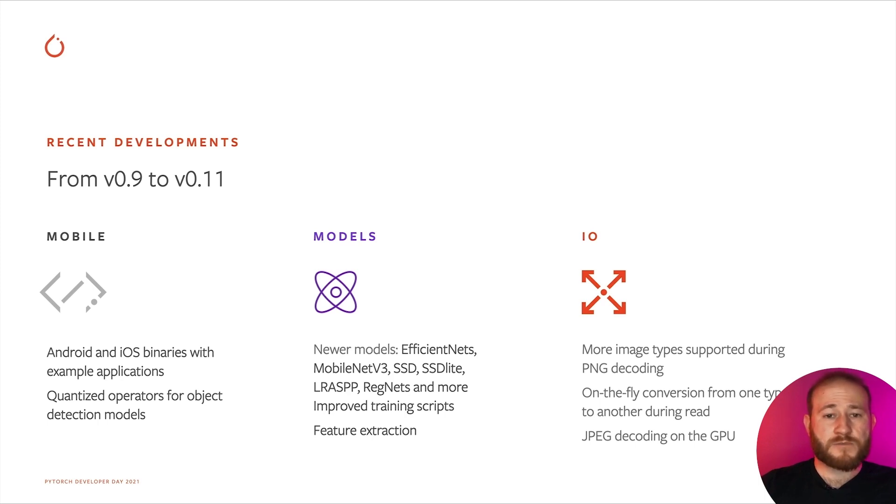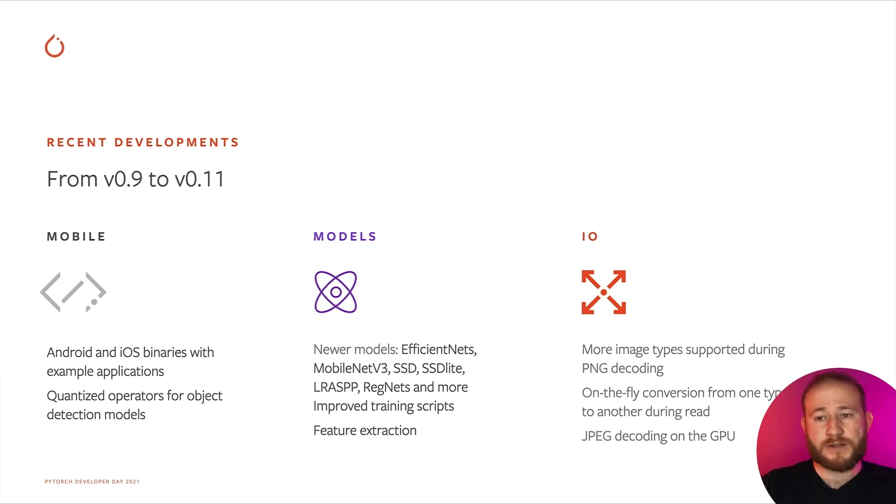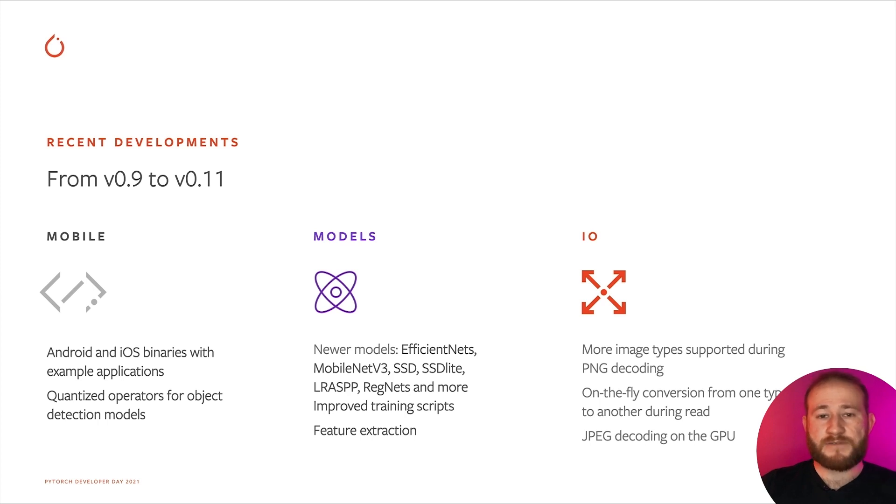Additionally to the pre-compiled binaries, we've also introduced quantized implementations for the NMS and ROI Align operators, which are used in object detection models, and simplify having the full model be quantized.